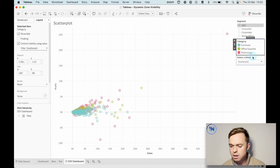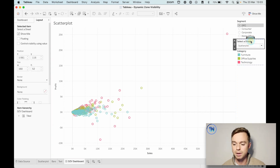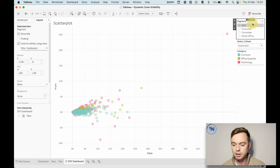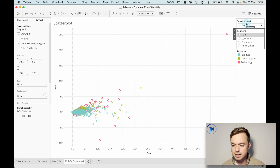I think the last thing I'd want to do is just make sure that the 'Select a Sheet' parameter is at the top of the dashboard, just so that it's clear.